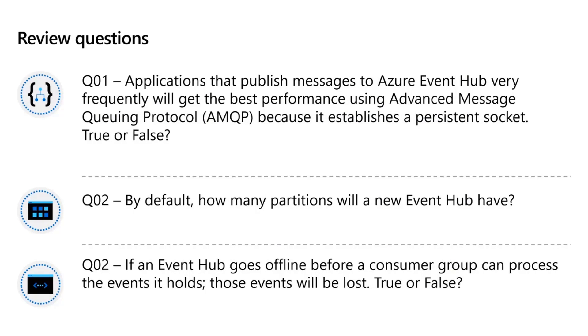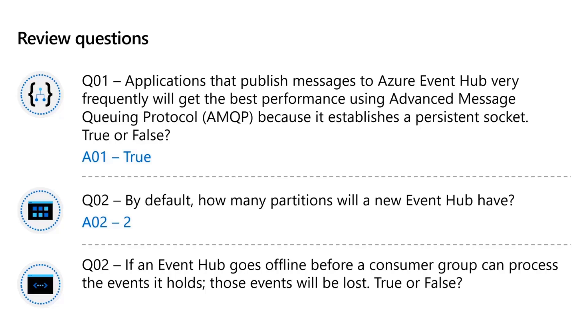Check out a couple of questions. The application that publish messages to Event Hub very frequently will get the best performance by using advanced message queuing protocol. Because it establishes a persistent socket, the answer is yes. We have not talked about this, but this is FYI. By default, how many partitions will be there in Event Hub? Answer is default 2. In the lab, when you create it, you can have a look at it.